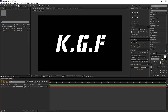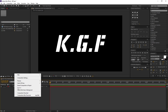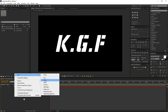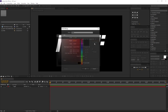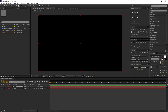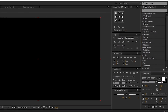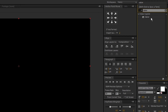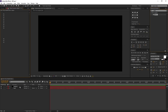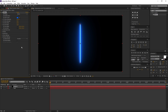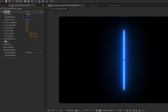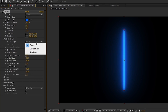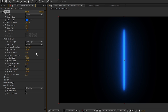Now it's time to add fire animation. Create a new solid — right-click, new and solid — rename it to saber. Make sure the background color is black and press OK. Go to Effects and Presets and search for Saber. Drag and drop it to our saber layer. Make sure the saber layer is selected, go to the Effects Controls tab. Open its Customize Core and change the core type from Saber to Text Layer. Change the text layer from none to KGF.